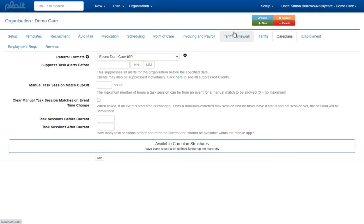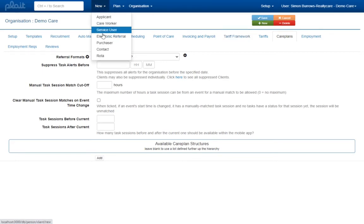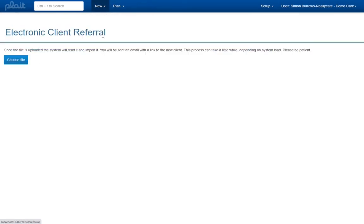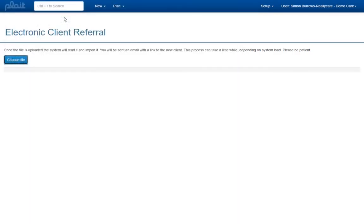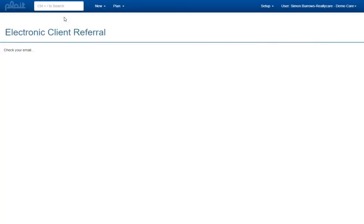Importing a new electronic referral is then as simple as selecting electronic referral from the new menu and choosing the relevant file. Usually a new service user record will be created using the details found in the selected file. If your organisation has an existing service user matching these details that record will be updated instead. You will receive an email once the import is complete.